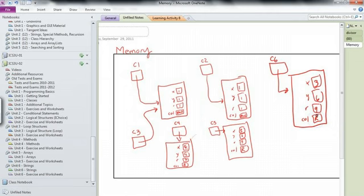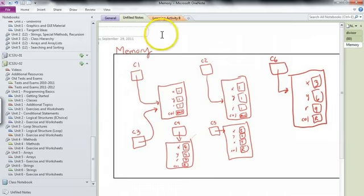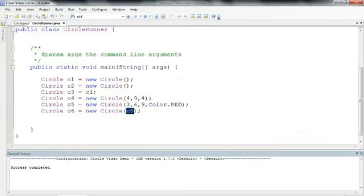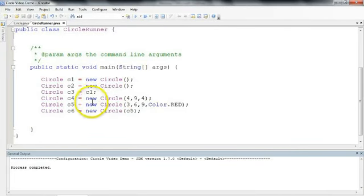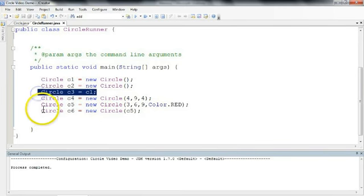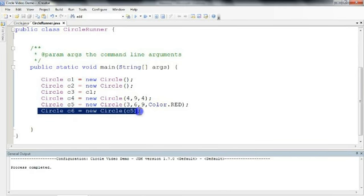So this last constructor allows us to make duplicates of other circles. The subtle point that's important to take away is notice the difference between this line here and this line here.